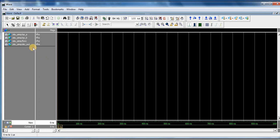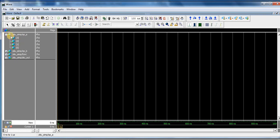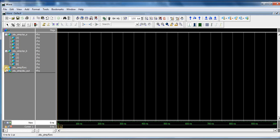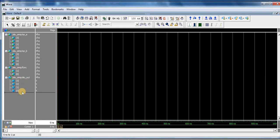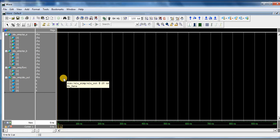So this is our wave window and here is 4-bit. Here is first input of 4-bit. Second input of 4-bit. Third input of 2-bit. And output also is 4-bit. So here is one duration of 100 nanosecond.